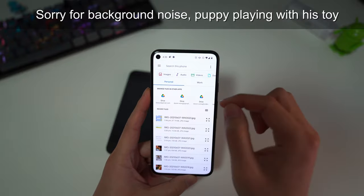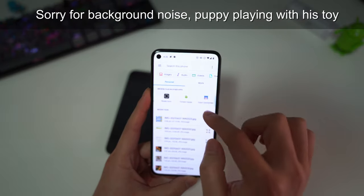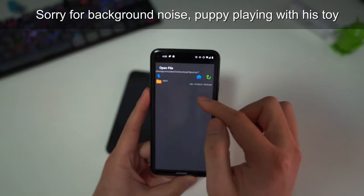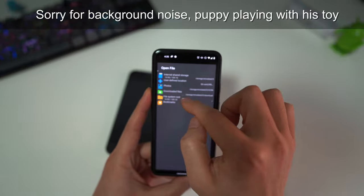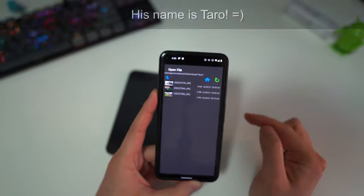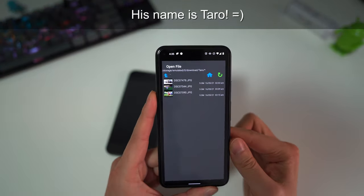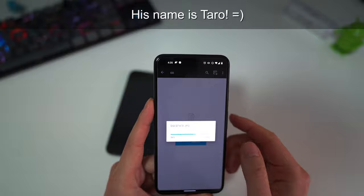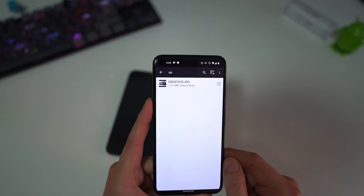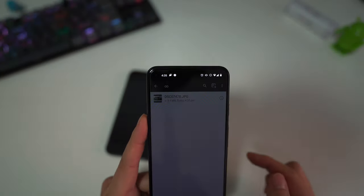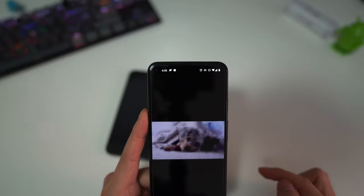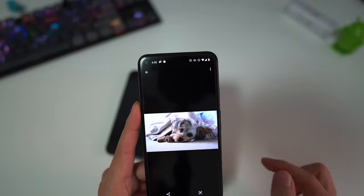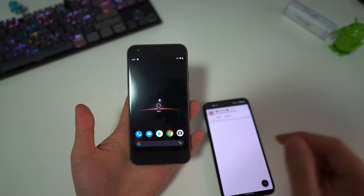We're going to add some photos here. We're going to use Total Commander because it's easier to find the photos. I have some photos of my puppy here. Let's add one first. So now we have one photo in here.